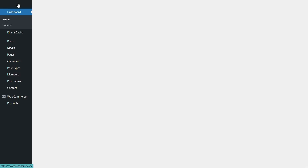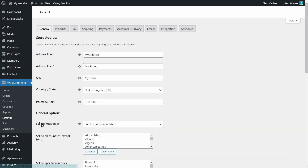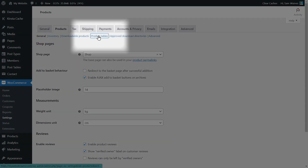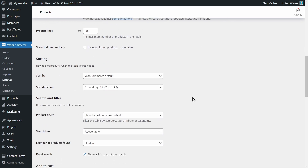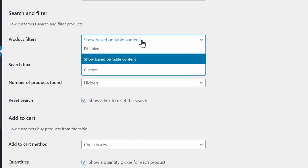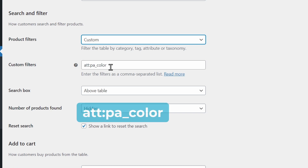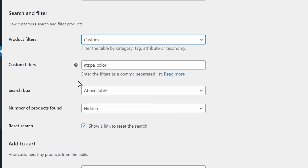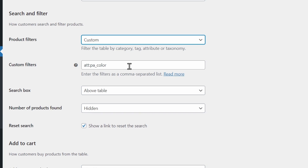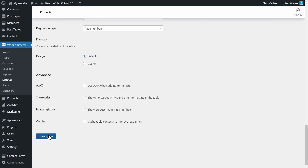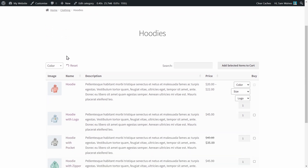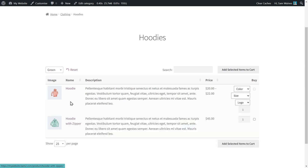One more thing we should absolutely customize before the table is ready is the filters. At the moment we don't have them set up properly, so let's fix that. Go back to the settings page by going to WooCommerce > Settings > Products > Product Tables. Then scroll down to Search and Filter, and instead of filtering products based on table content, we're going to create a custom filter. Write a shortcode in the box below — this shortcode is short for attribute, product attribute, and color. This tells the table to add a color-based filter to the top of the table. For other filter options, check out our knowledge base linked in the description. Now scroll down and save the changes, then go back to your product table and check out how the filter works.